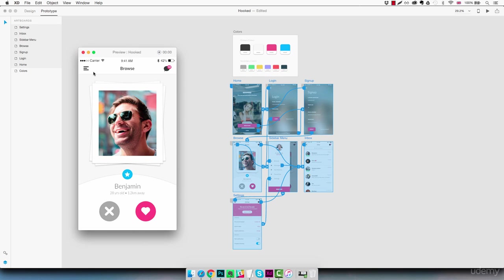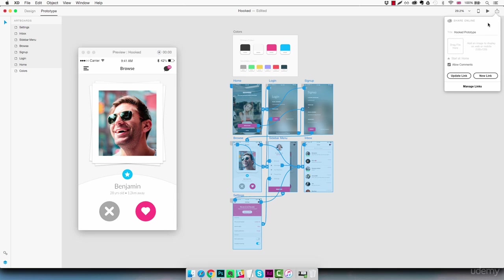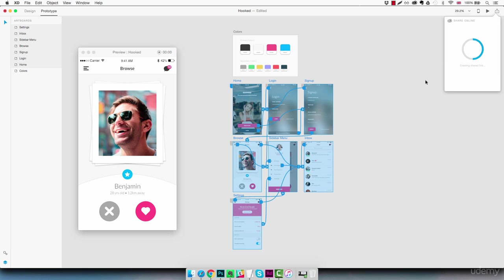So now that we have our prototype working as expected we can share it. To do that we're going to click on this icon here on top and we need to choose a title. The one we have is fine. We could use a little icon for the prototype but we don't need it at the moment. We allow comments and we're going to click on new link.